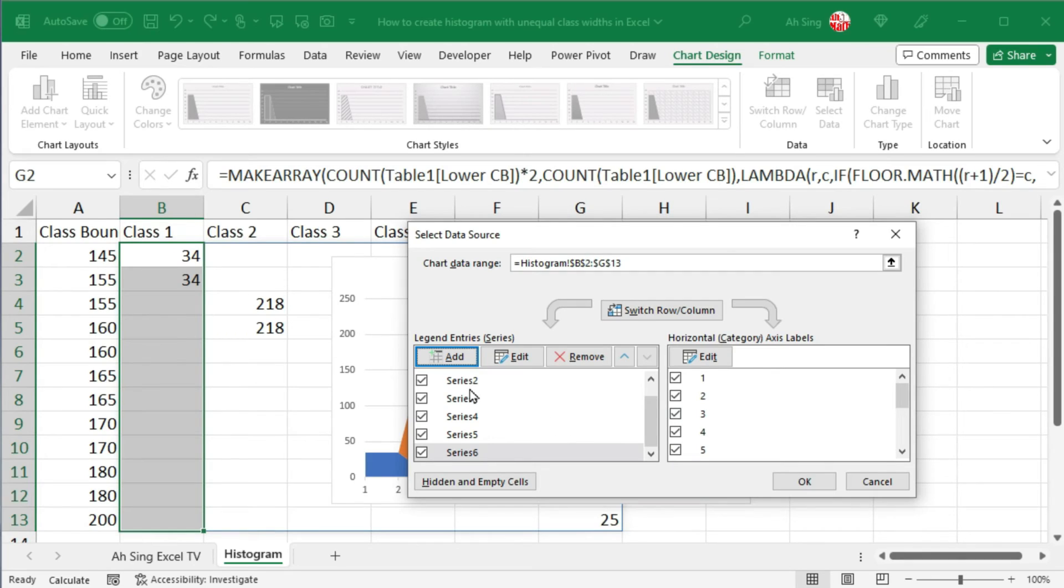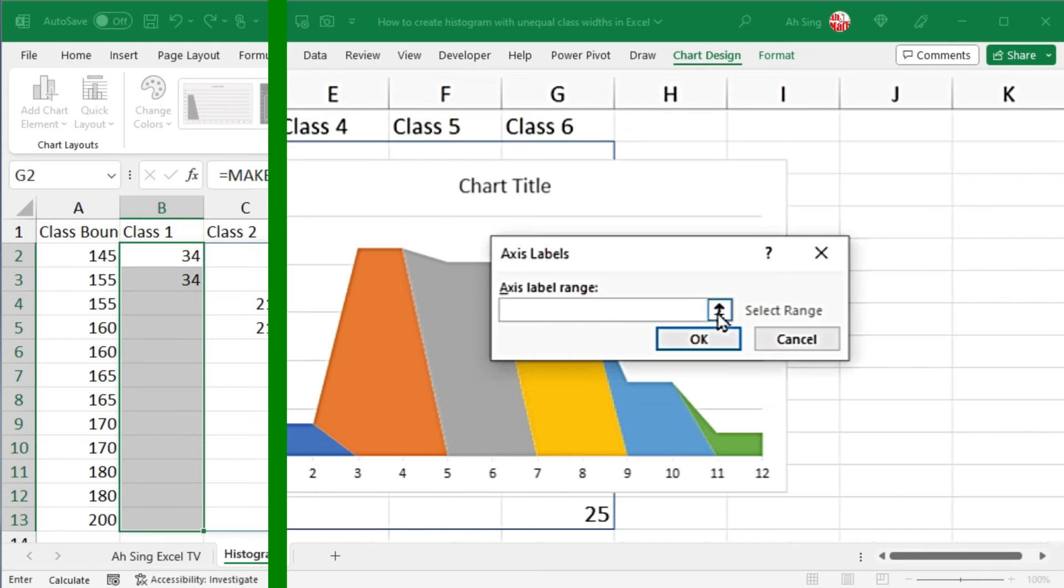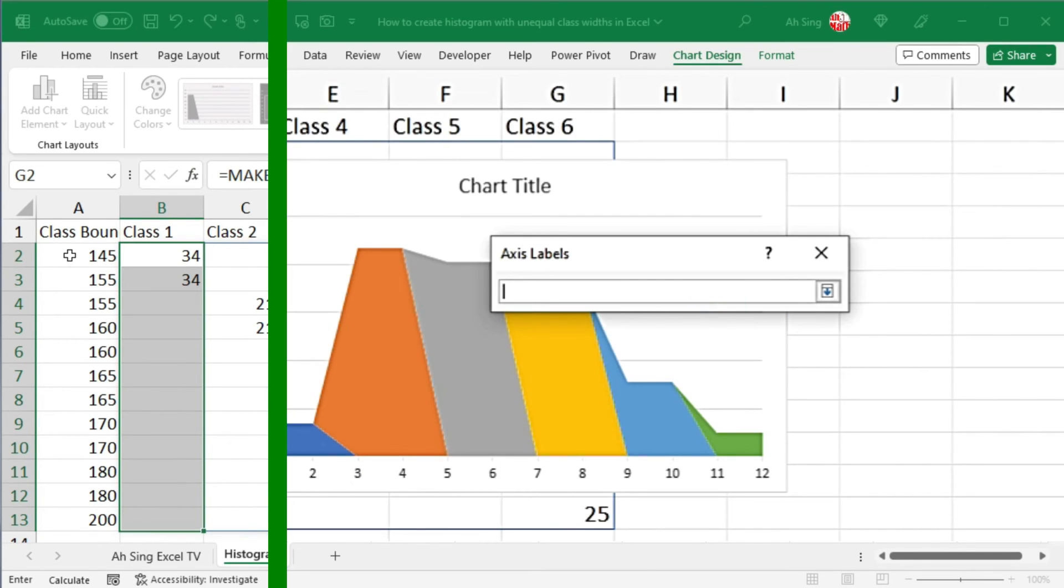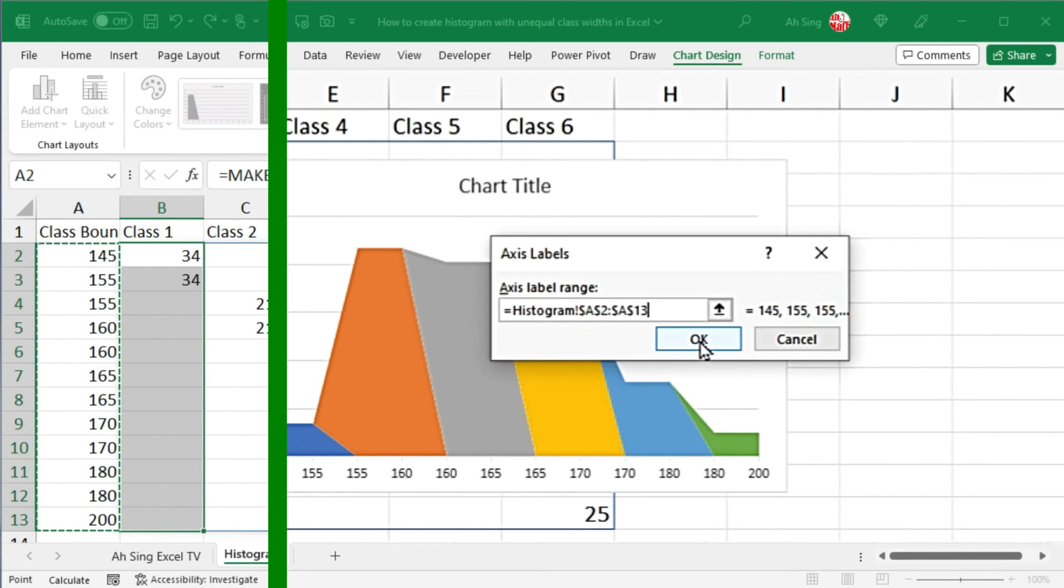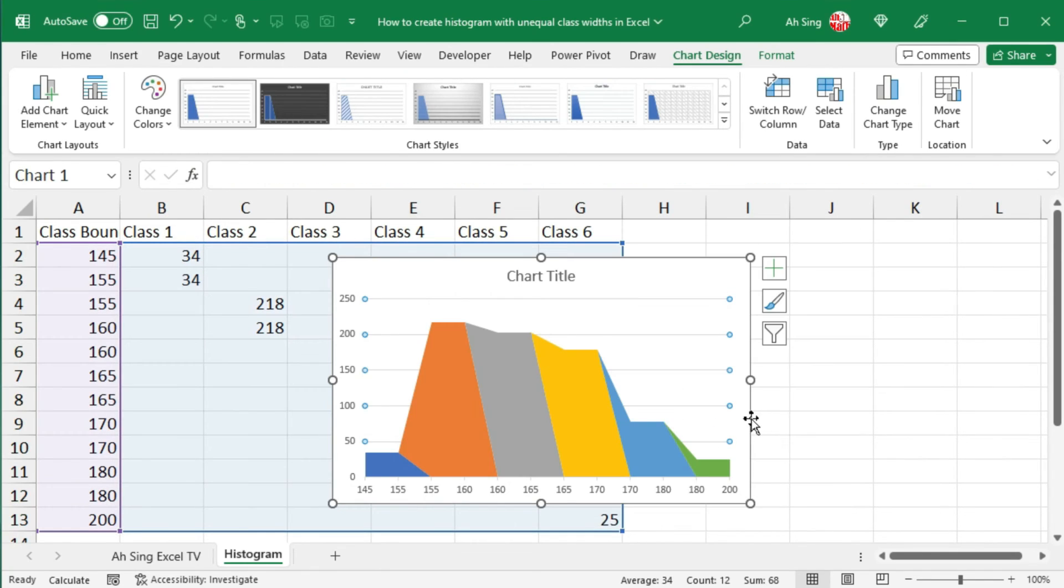Once all classes are being added, now let's edit the horizontal axis labels. Insert. Select all the class boundaries. Insert. And click on OK. OK again.